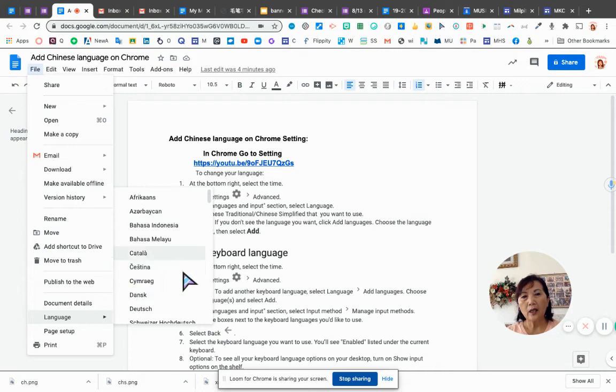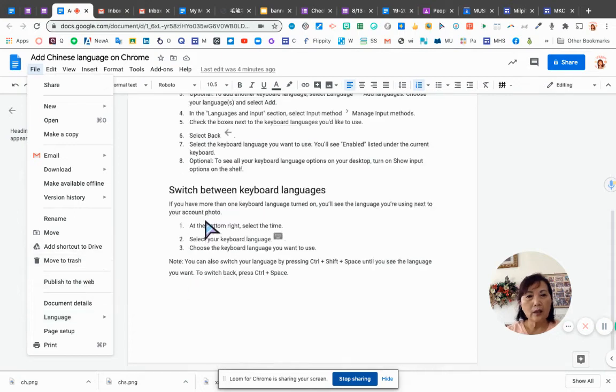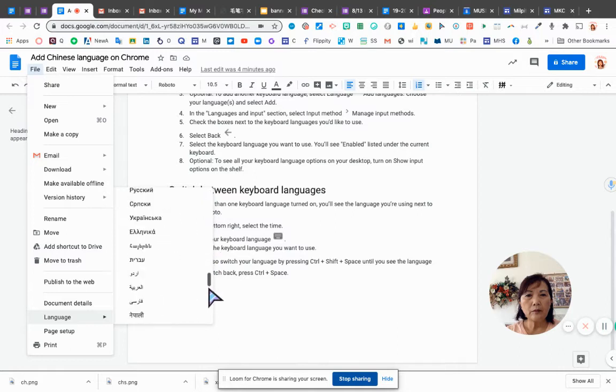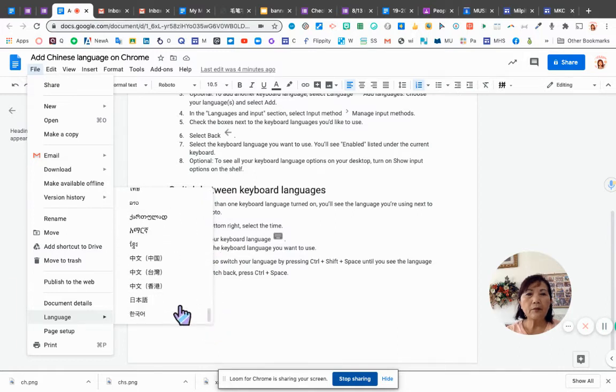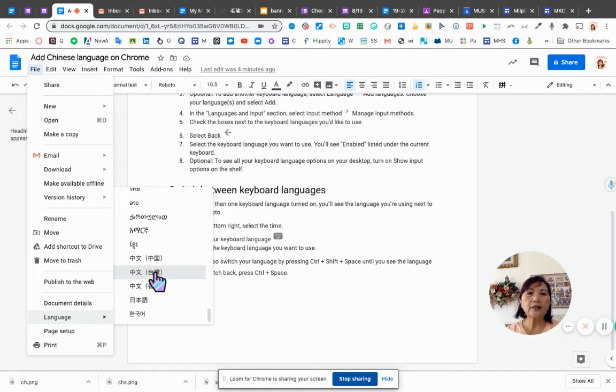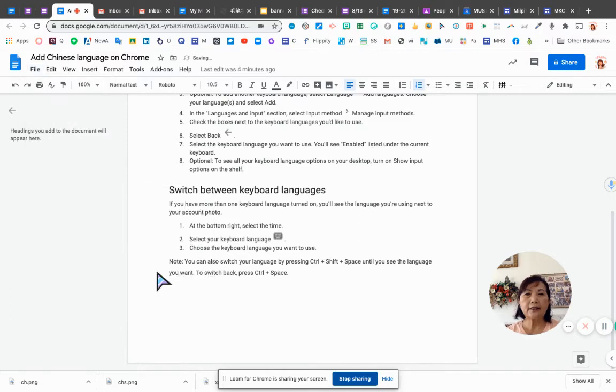And scroll down. When you scroll down the language, you can see that there are Taiwan, there are Chinese, there are languages, you can see it. So you can click on it.